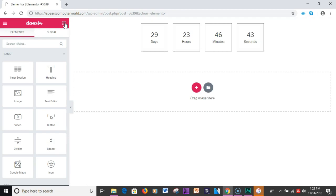As I showed you earlier, it does seem like the only difference between the pro version versus Jet Elements plugin is that you have the forms, the single post, the Facebook button, Facebook comments, Facebook embed, things like that. So if you don't have to have those things you pretty much have similar features.